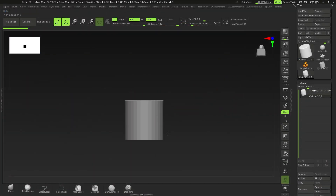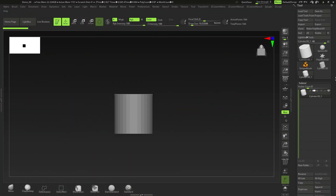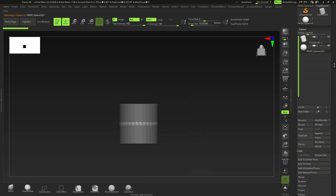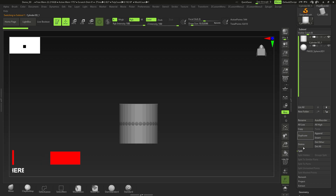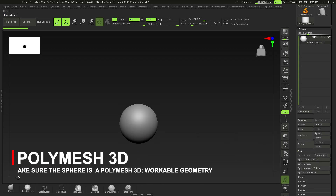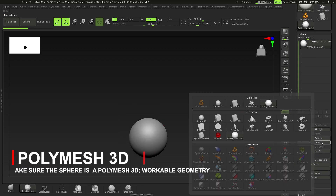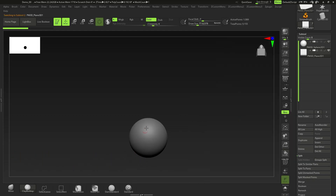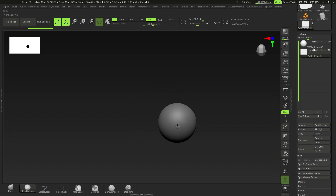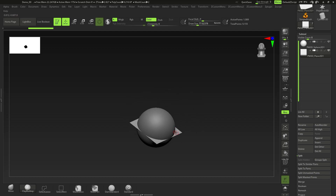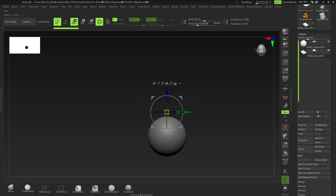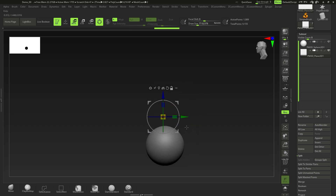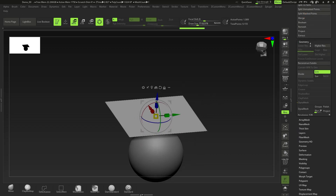Hey guys, bringing you another quick tip tutorial, this time on quick cloth creation. First, I'll insert a sphere — spheres are just a little bit easier in this case. I'm going to delete this cylinder here, then insert a plane. I want to find the plane, move it, and rotate it so it's facing up and positioned above the sphere.